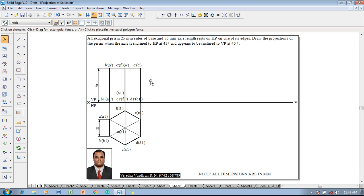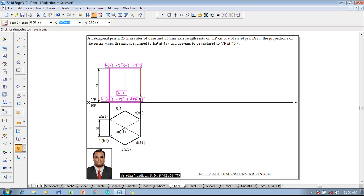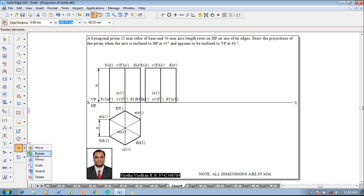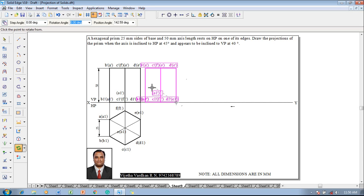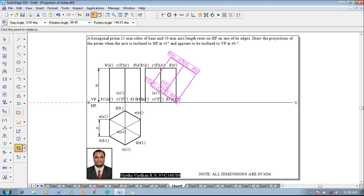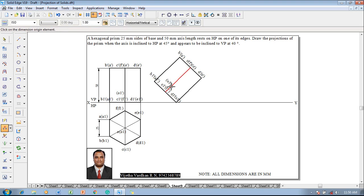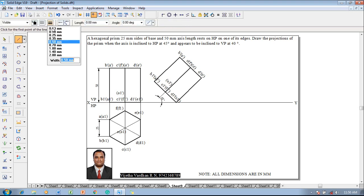The next stage is that the axis is inclined to HP at 45 degrees, for which one has to select the front view. Go with the Move command and move the front view with respect to the resting edge E1-dash; it should be repositioned on the XY line at a convenient distance. Then go with the Rotate command, select the base edge E1-dash to F1-dash, and rotate at an angle of 45 degrees (90 minus 45). Using a line command with the axis position as reference, verify that the axis inclination is measuring 45 degrees, then proceed to the next stage.